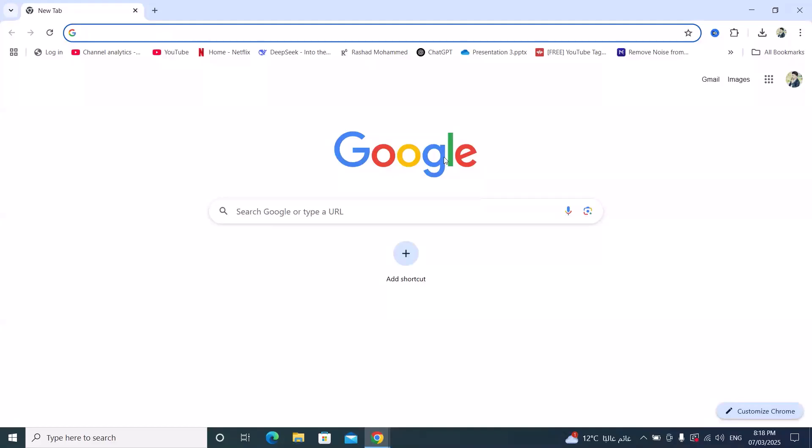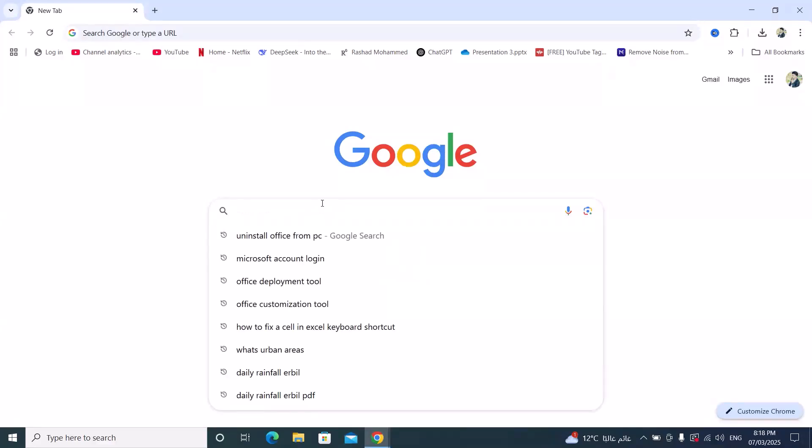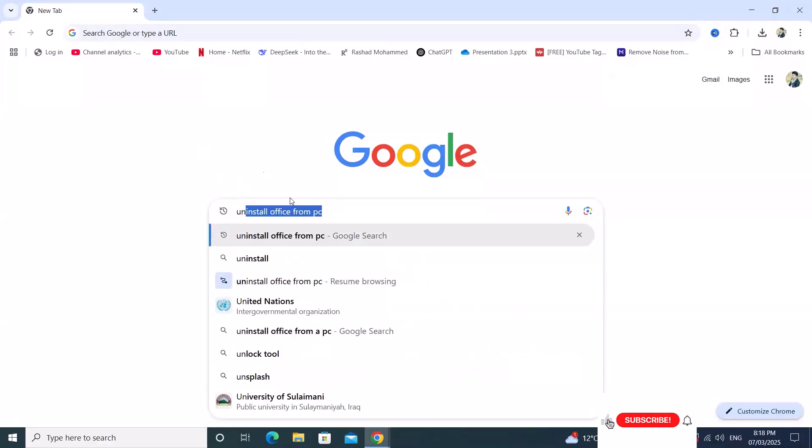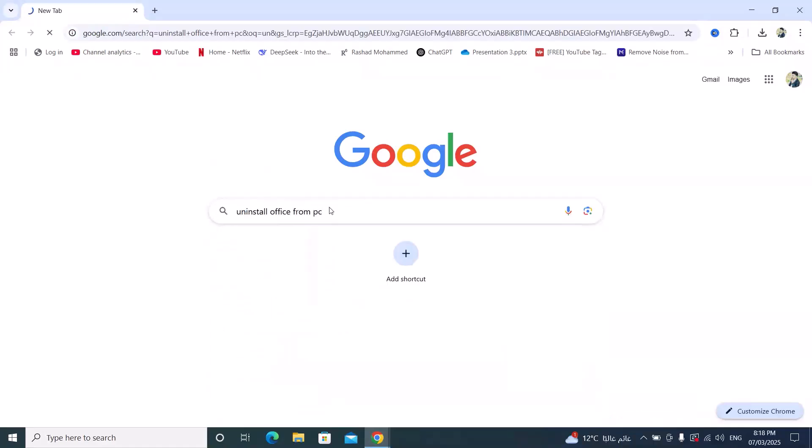Hi everyone, in this video I'm going to show you how we can remove Microsoft Office apps completely from your PC. Just search for 'uninstall office from PC' and press enter.